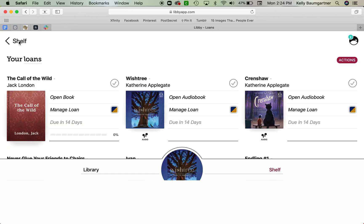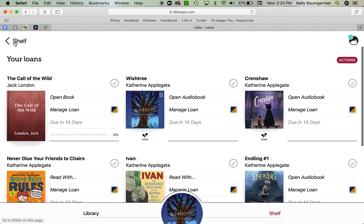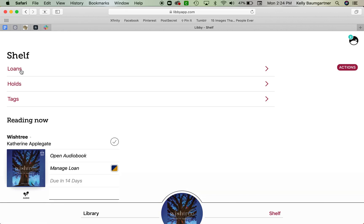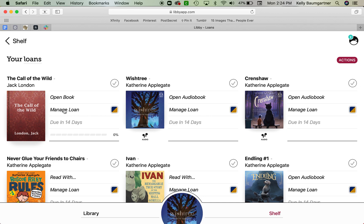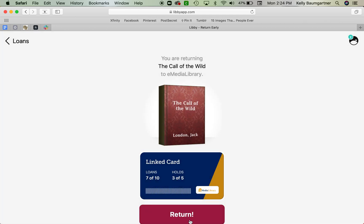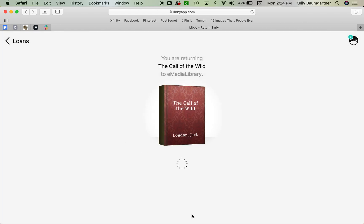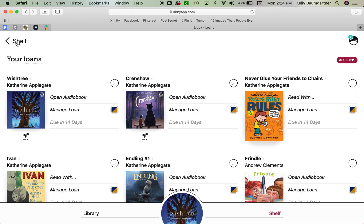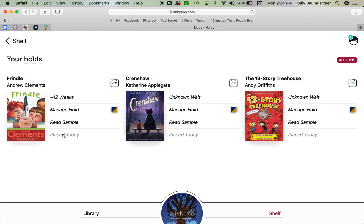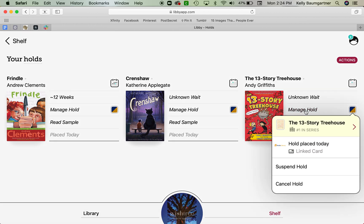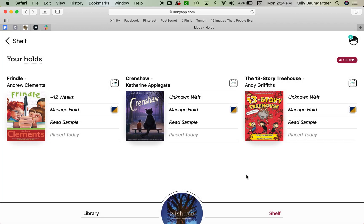All right. So let's go back. Just want to make sure that everyone knows. We'll go back here. When you're ready to return a book, you just click this Manage Loan. But you also have to keep track of when your book is due. Usually you can extend a book as long as there's no hold on it. But Manage Loan, we could return early if we're done reading it. That way the next person in line can get it. And then if we want to check out our holds, we can see about 12 weeks, unknown wait, unknown wait. We can manage a hold by suspending it or canceling it here.